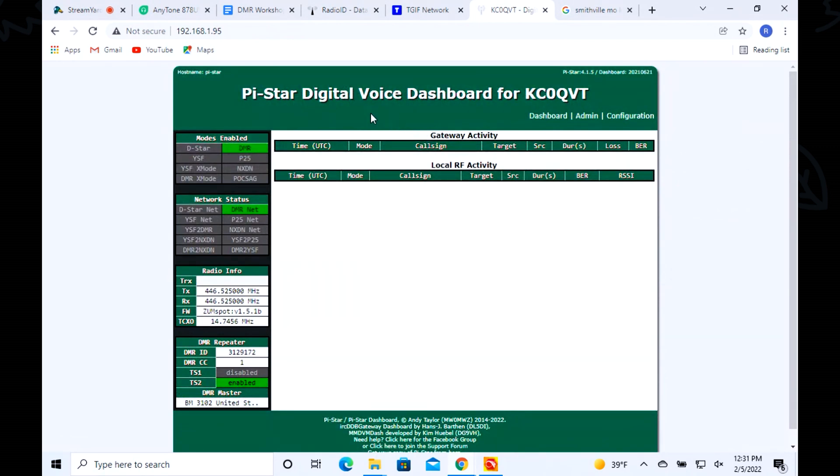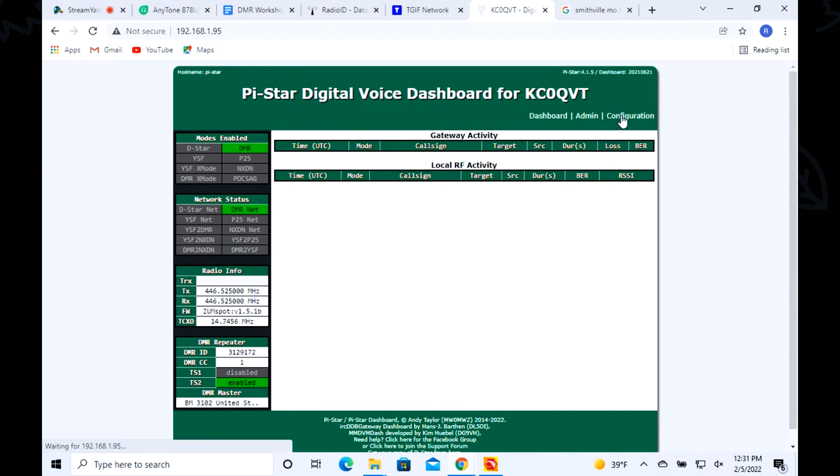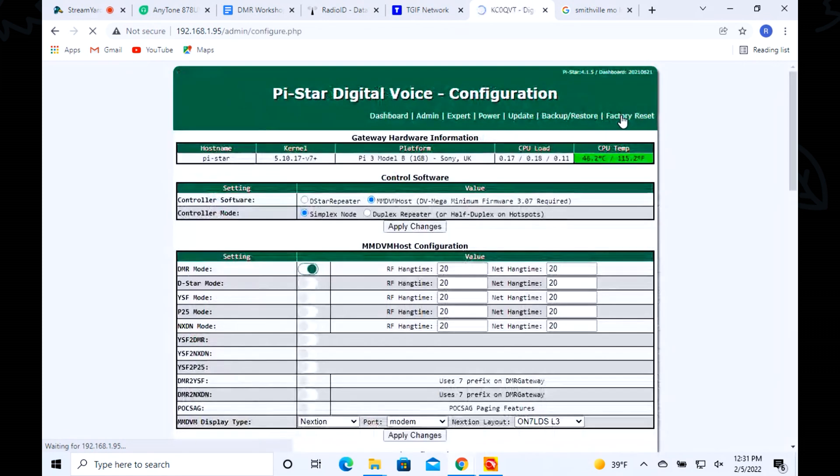Yes, that was the right password and the reason I know that is because everything over here is green. The mode's DMR, I'm on the DMR net. There's my receiving transmit frequencies, there's my DMR ID, and I'll get into this color code and time slot. There's my server, so let's go back over to the configuration page.